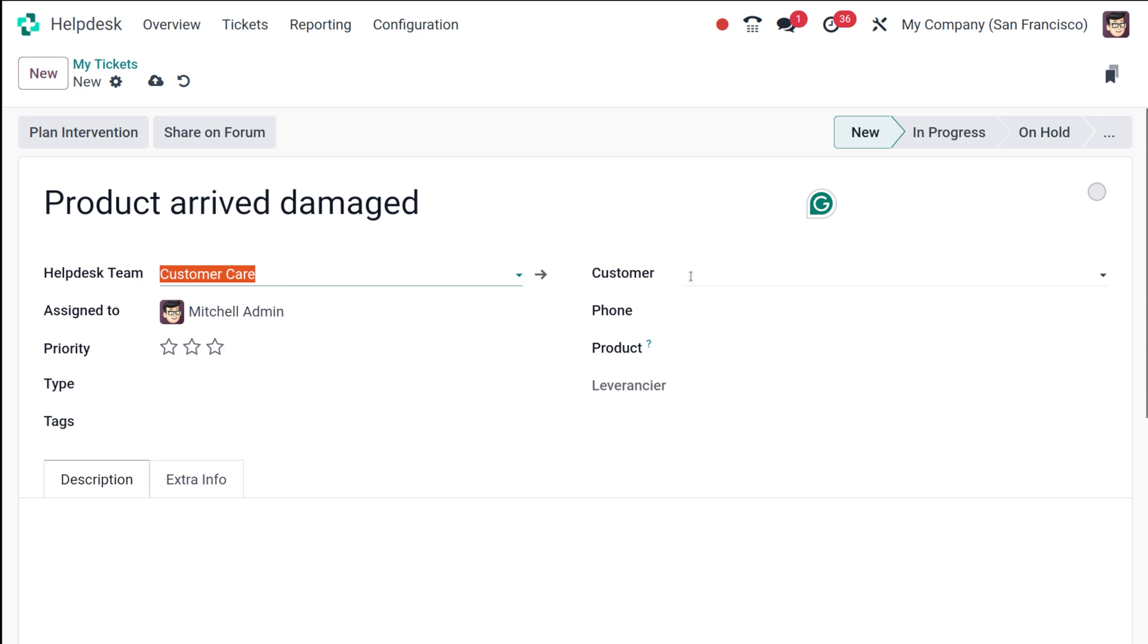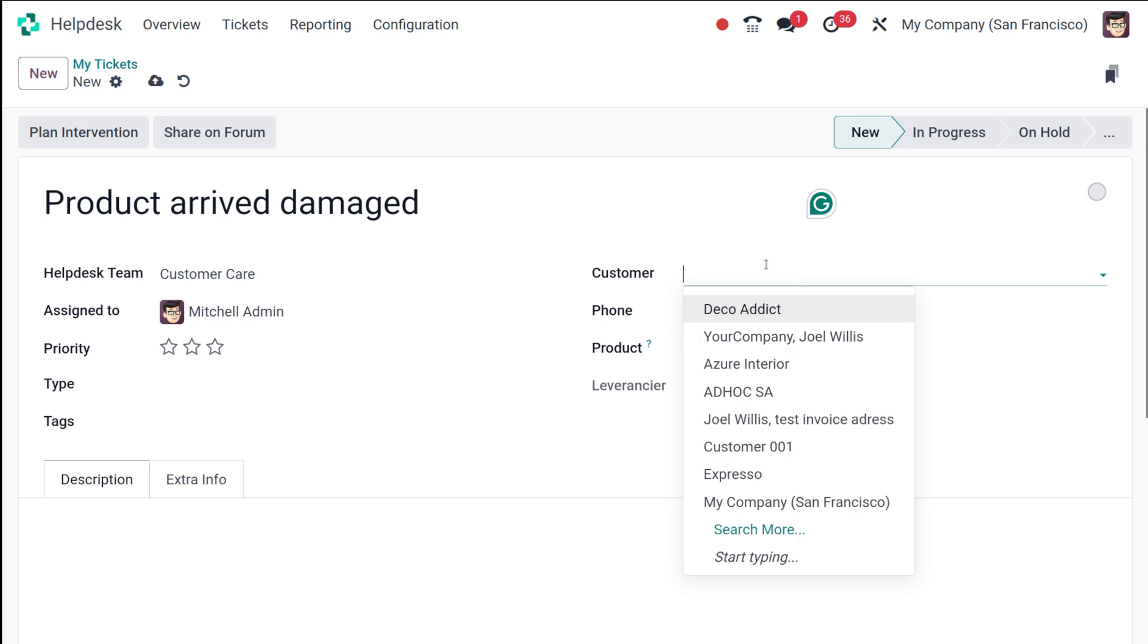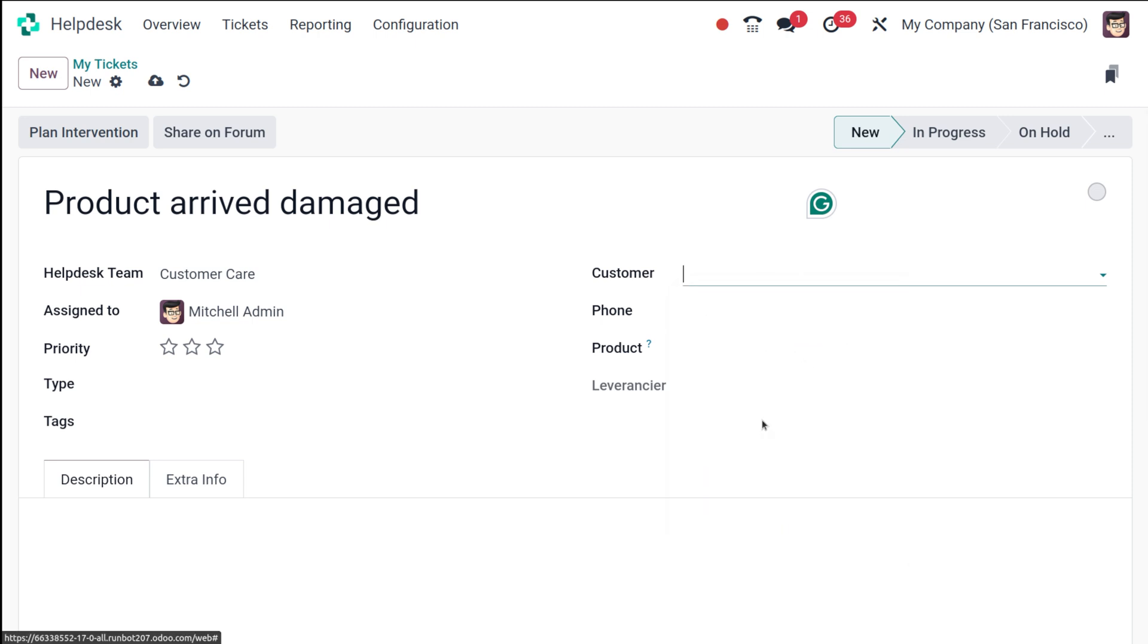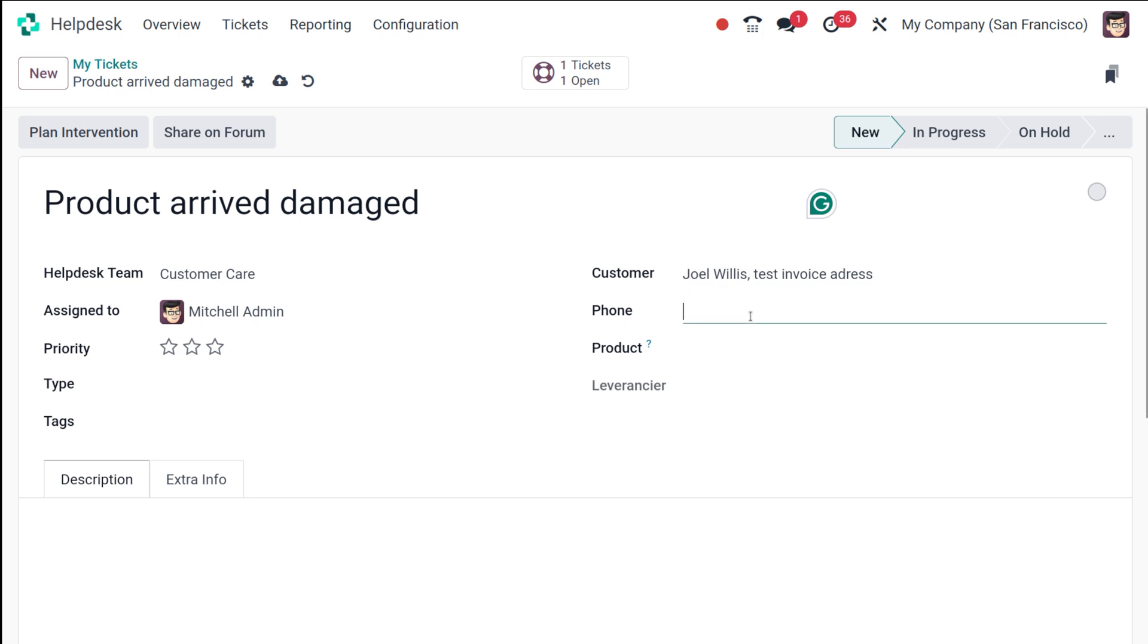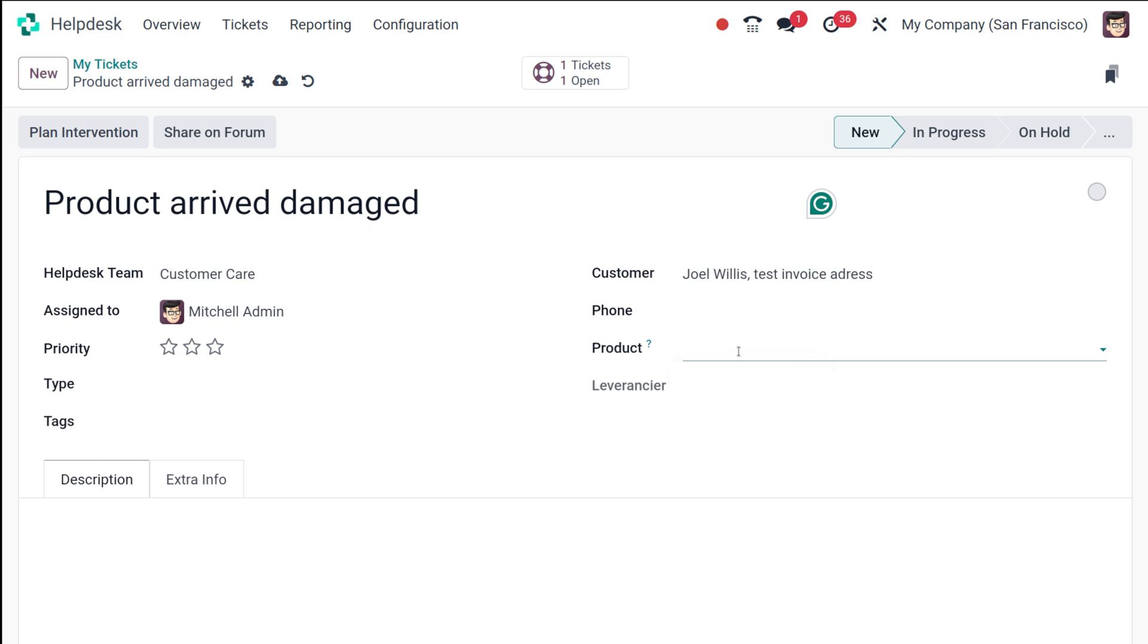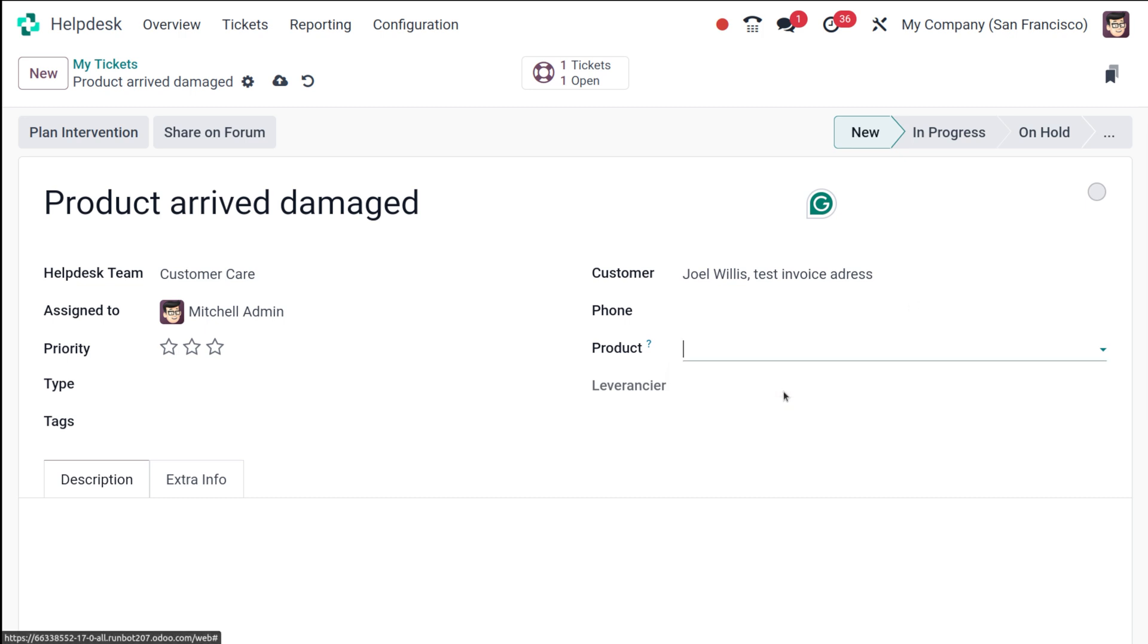Next, you have to choose the customer who's associated with the ticket. If it's a new customer, you can create one on the fly. I am choosing the customer as Joel Wills. Then you can add the phone number and the product—which product arrived damaged, that product should be chosen. I'll choose the product as glass. Currently there are no products as such, so I'm going to create a product here.